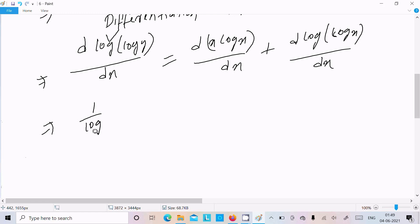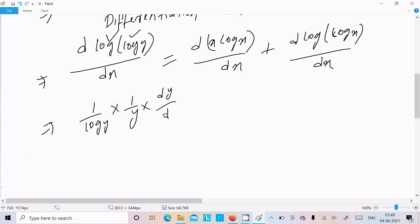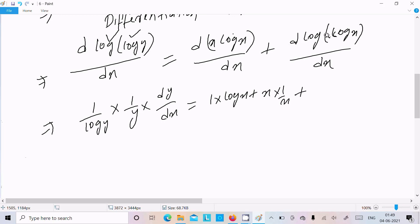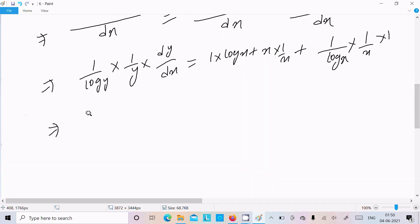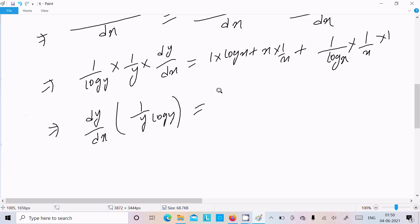For the left side, the log differentiation gives 1 over log y, then 1 over y times dy/dx. On the right, differentiating x log x using the product rule gives 1 times log x plus x times 1/x. For log log x, the log differentiation gives 1 over log x, then 1/x.